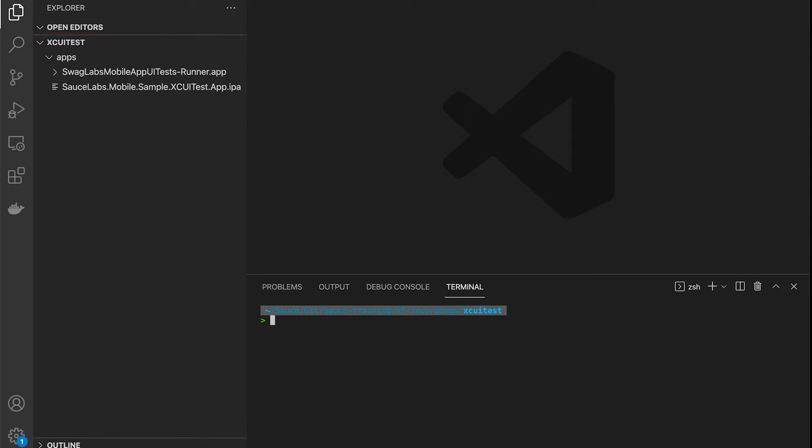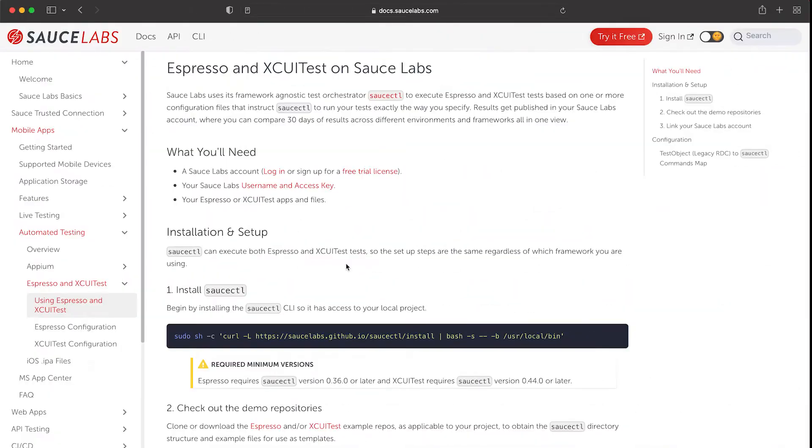To be able to run XCUITest tests on Sauce Labs you need to use the SauceCTL runner. SauceCTL is a highly configurable command line interface that will automatically push your app under test and app with the test to Sauce Labs.